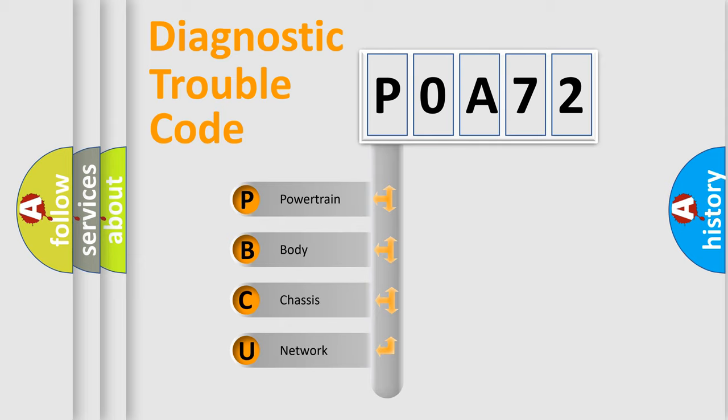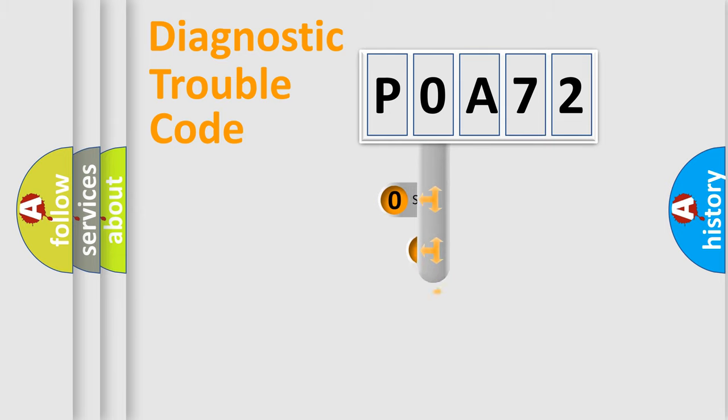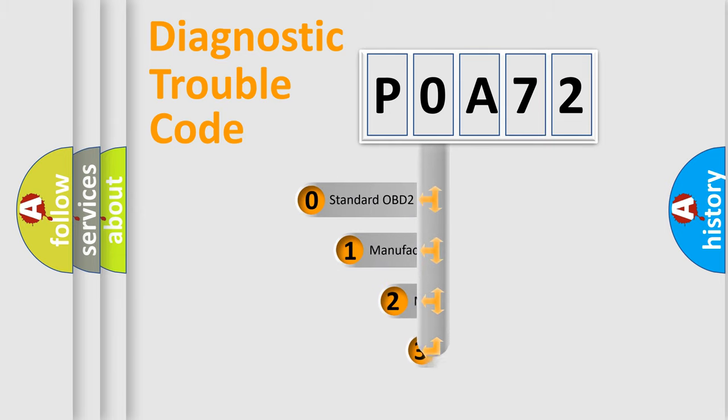We divide the electric system of automobile into four basic units: Powertrain, Body, Chassis, and Network. This distribution is defined in the first character code.